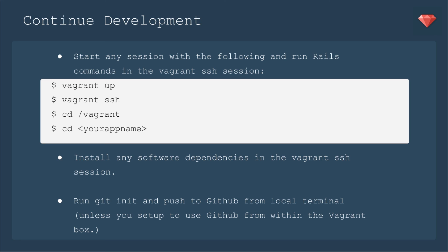You start any session with the following and run Rails commands in your Vagrant SSH session. So you'll say Vagrant up, if it's not already, Vagrant SSH. You're going to cd into Vagrant, and then cd into your app name. So if there are any future software dependencies, perhaps you're installing Paperclip and you need ImageMagick, you install those in the Vagrant SSH session.